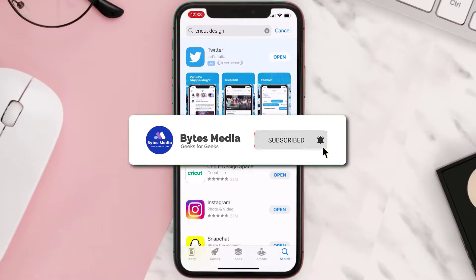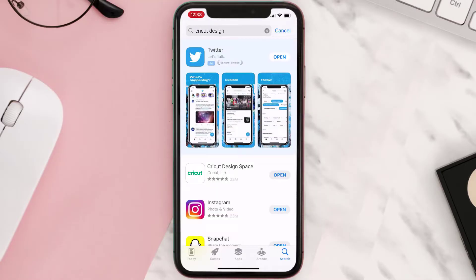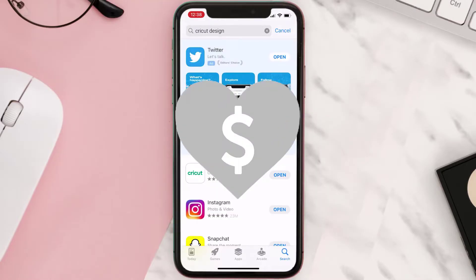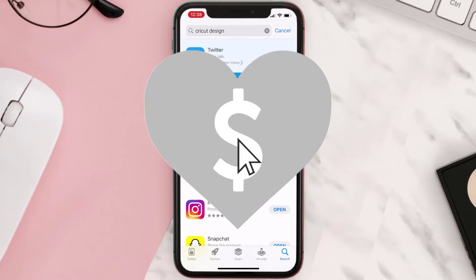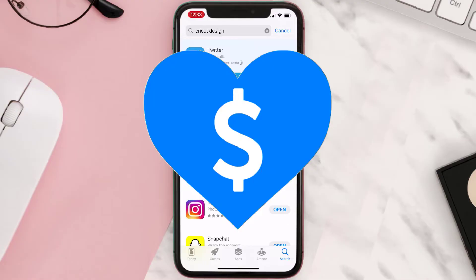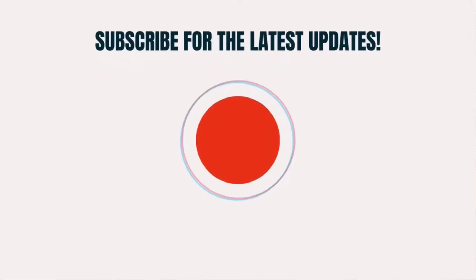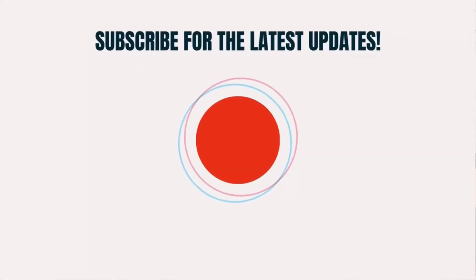Hopefully this will fix the issue. If it did, make sure you give this video a super thanks by clicking on the heart icon to help support the channel, and don't forget to hit that subscribe button. We'll see you in the next one.